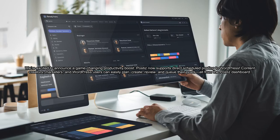Content creators, marketers, and WordPress users can easily plan, create, review, and queue their posts, all from the PostEase dashboard.